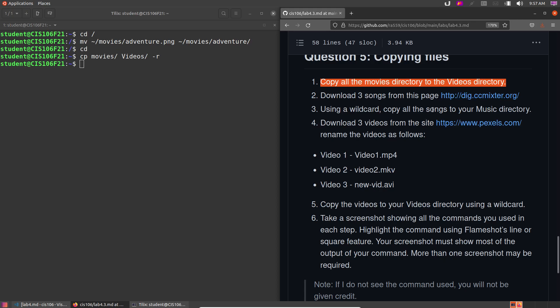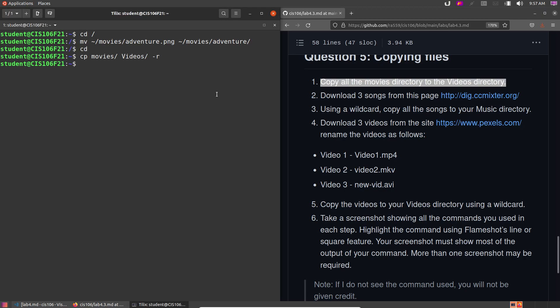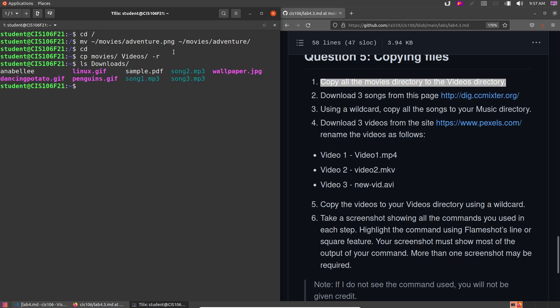Using a wildcard, copy all the songs to your Music directory. First do ls downloads to inspect the filenames. Since they're all named song1, song2, song3 you can use song?.mp3 — the question mark matches any single character — or star.mp3 since there are only three mp3 files. I'll use the question mark wildcard: cp ~/Downloads/song?.mp3 ~/Music/. Done.